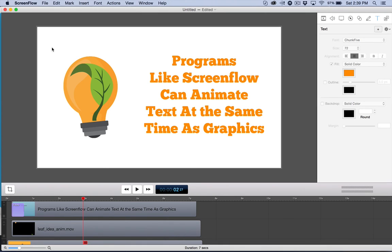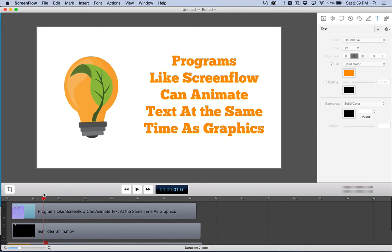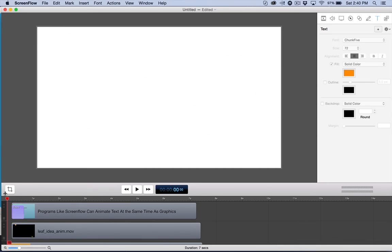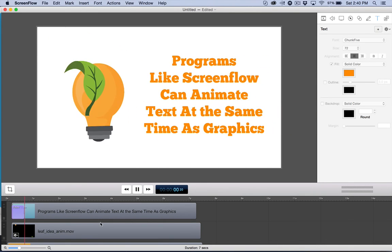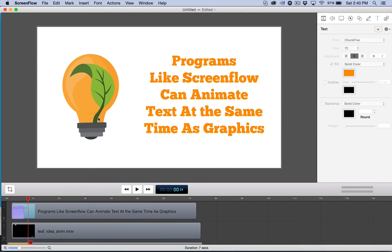Some programs like Sony Vegas Pro have it built in, and you should be fine. Just be aware that if you're on a PC, you may have to jump through a few hoops to utilize MOV files, not just from us but from anyone, because the animation codec is required for that transparency.